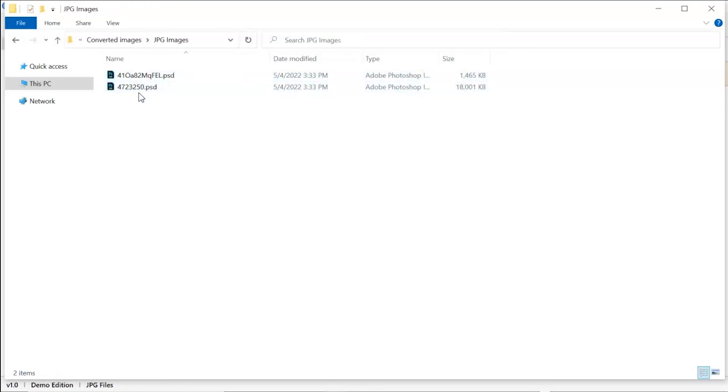Tool converts only two images in trial version and adds watermark on converted files.